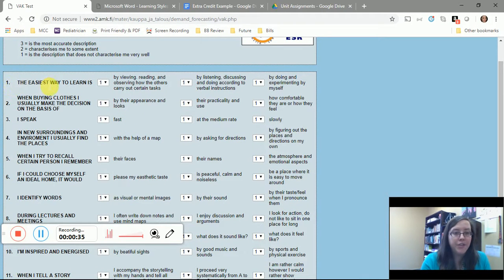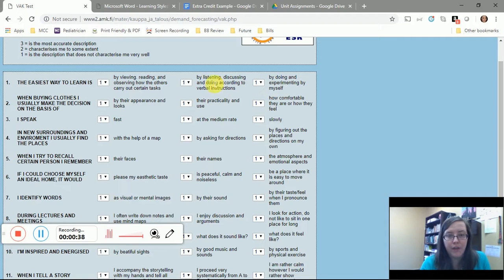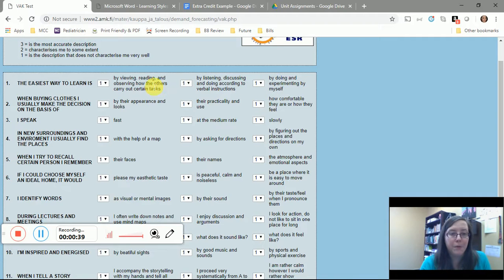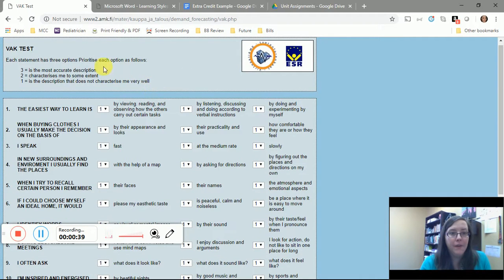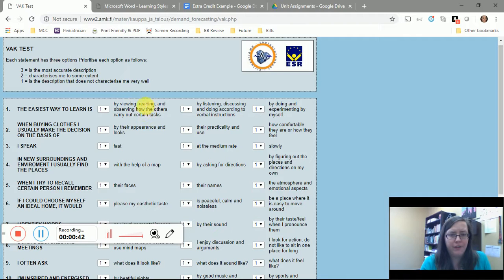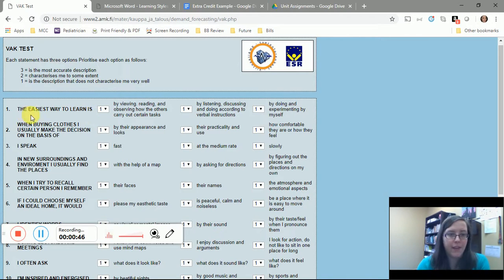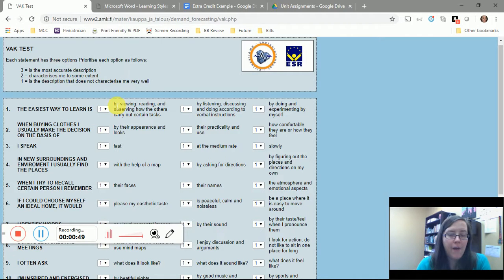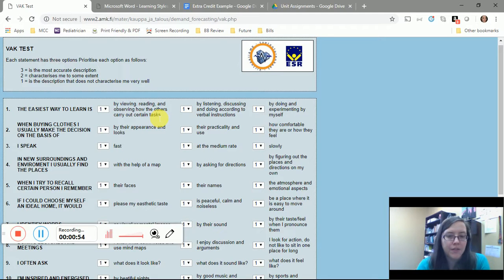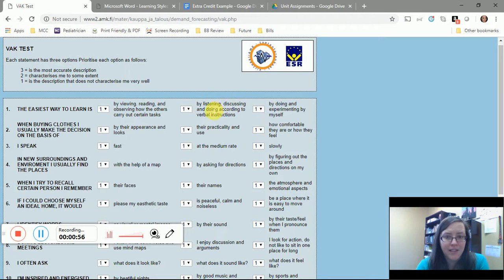What you're going to do is read each number and then rank one, two, or three your priority in terms of the statement here. For example, if I were going to look at this, I would say okay, the easiest way to learn is by viewing, reading, and observing how others carry out certain tasks, by listening, discussing, and doing according to verbal instructions, or by doing and experimenting by myself.